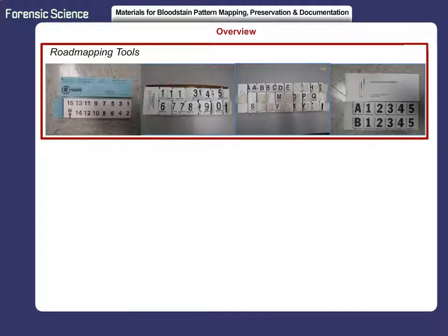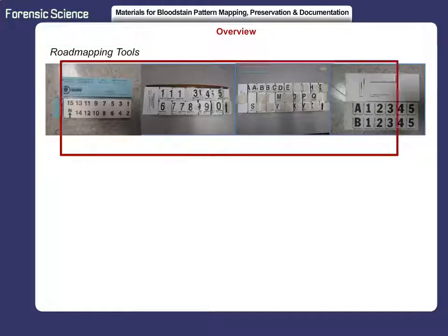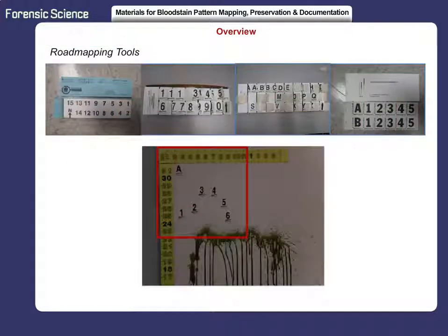Road mapping is the most effective method for completing photographic documentation of bloodstains. It was developed through the efforts of Toby Wilson, a criminologist with the Miami-Dade Police Department. To properly map the scene, the analyst must insert many road signs and scales for reference, and must wait until the scene is processed before completing the roadmap.